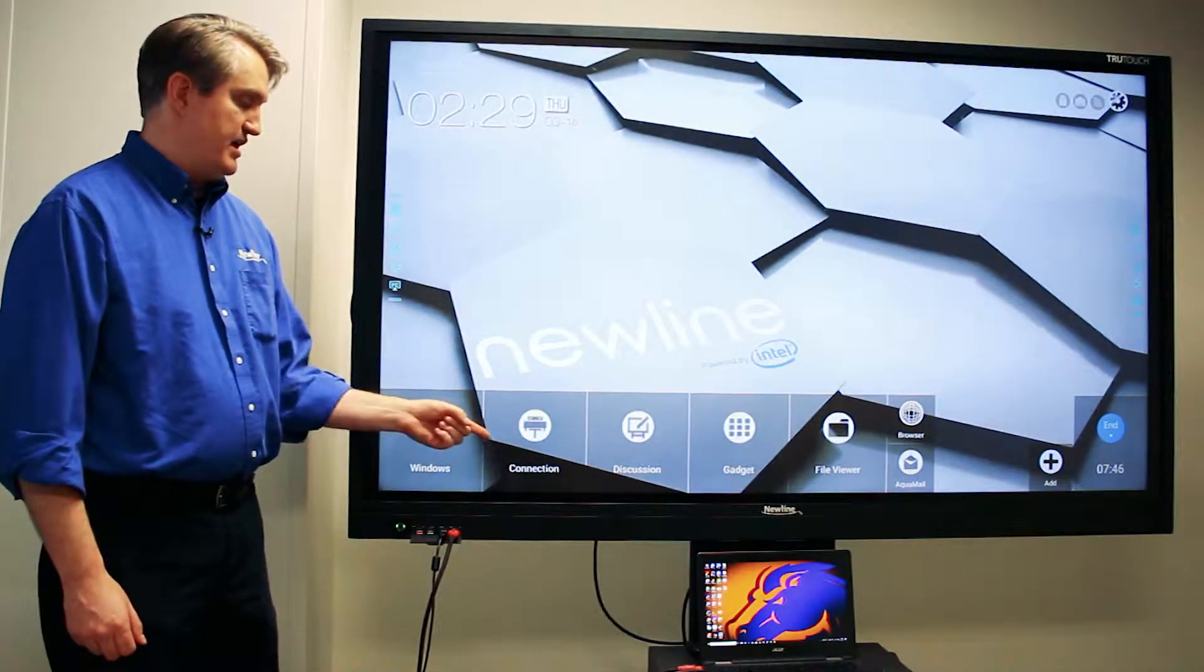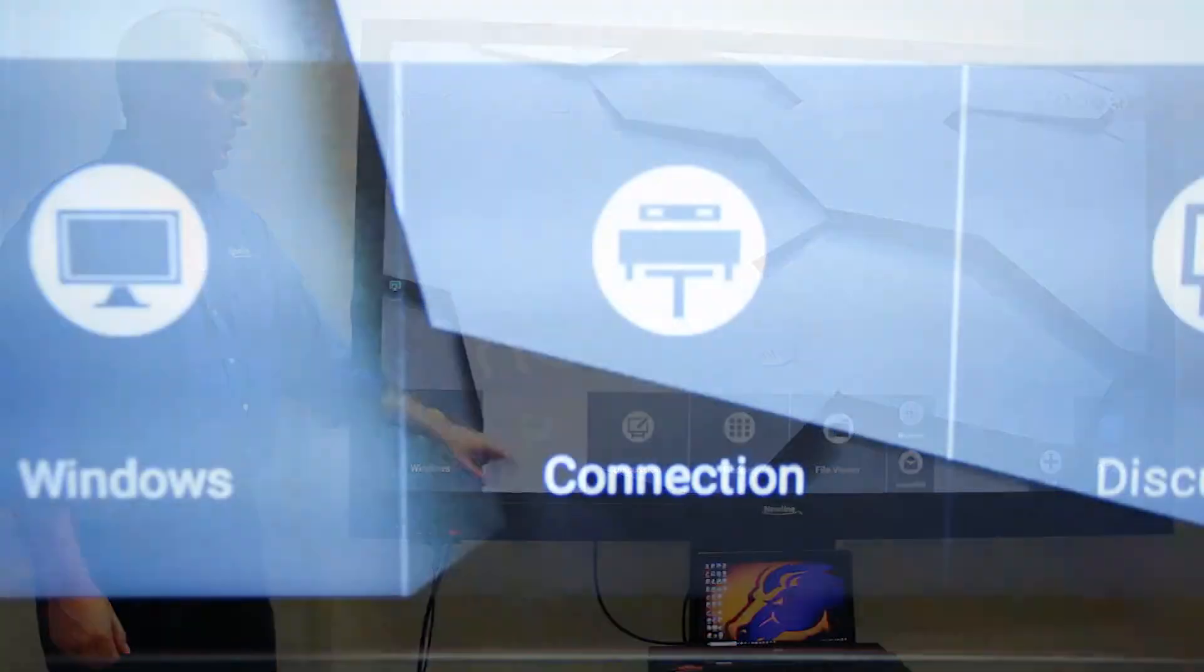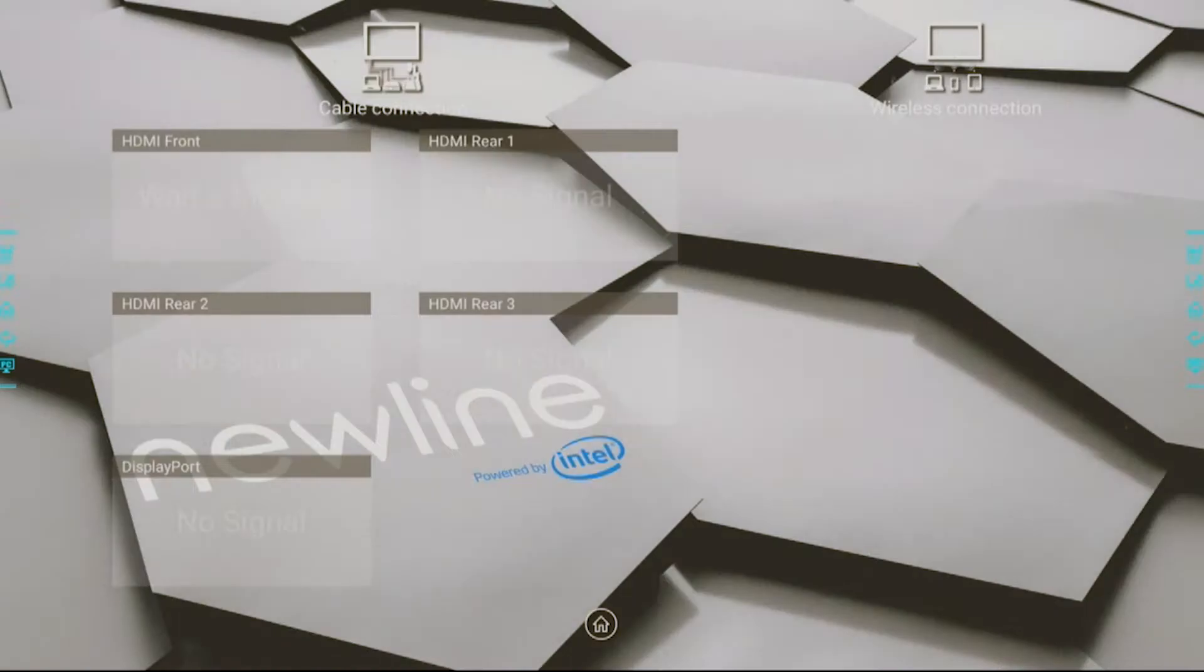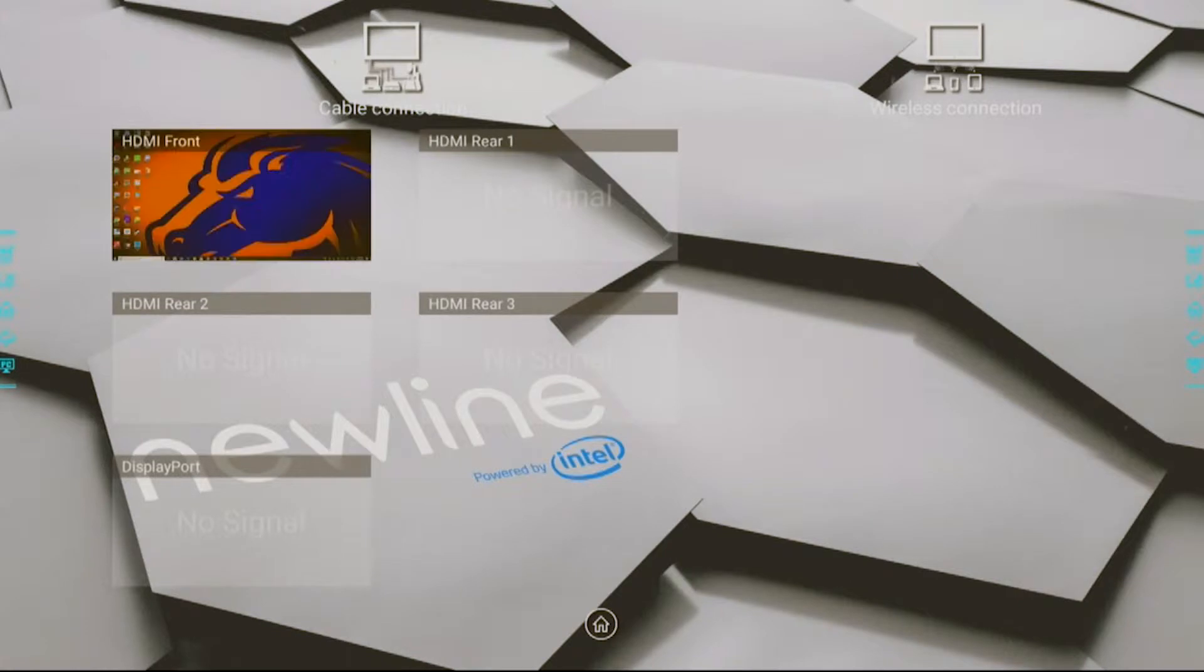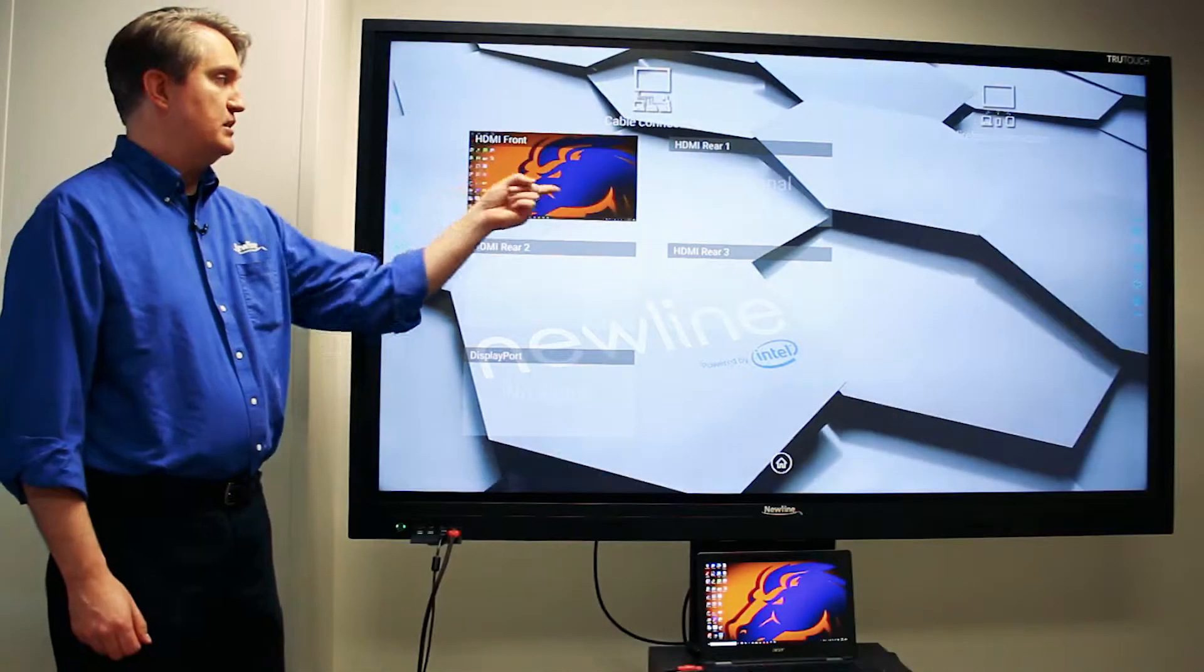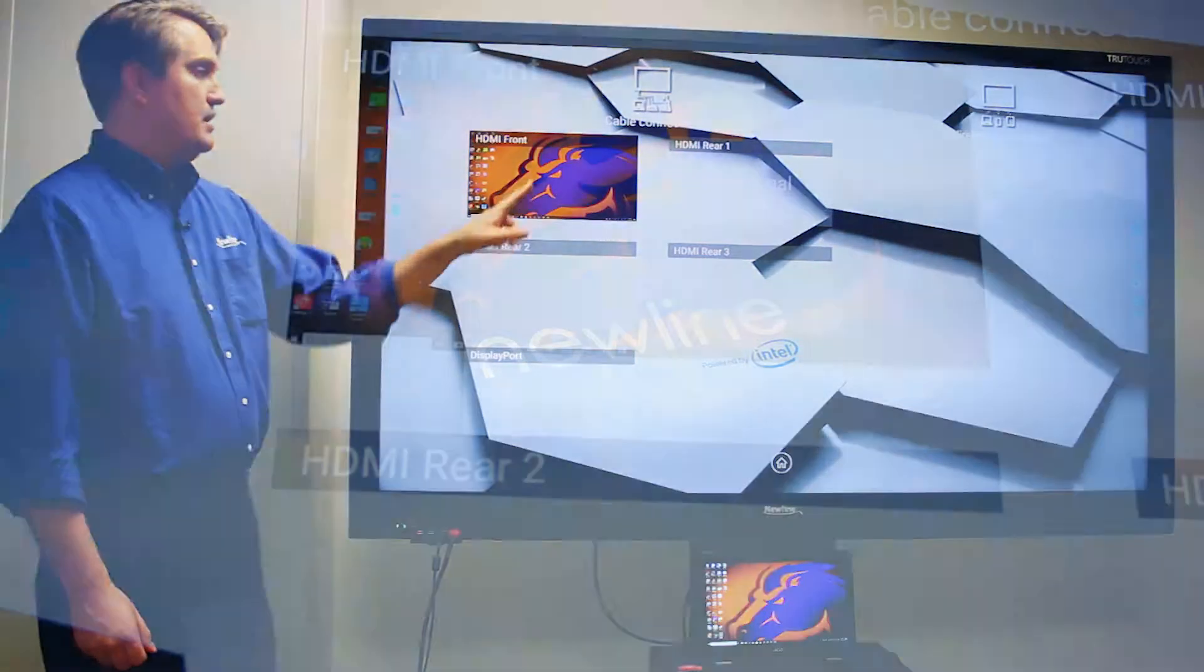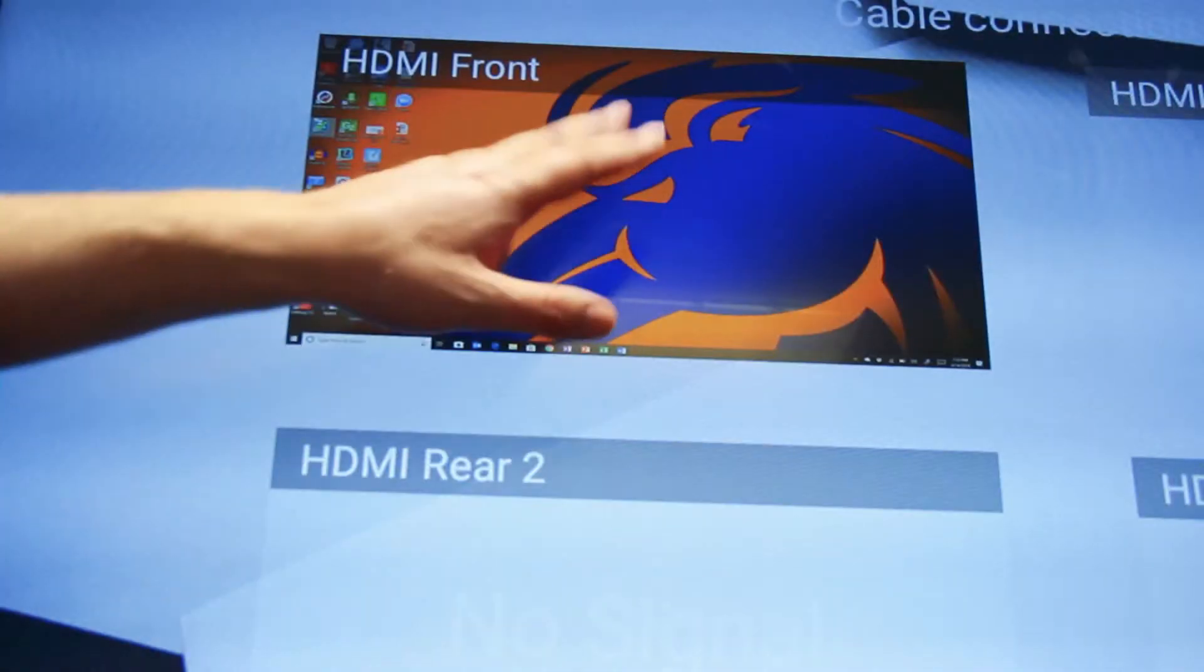I've got a connection button right here. When I touch that, I can then choose a source. I've got it plugged into HDMI front, so it'll show me a live preview right here. I'll touch that.